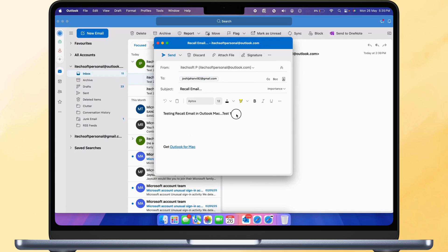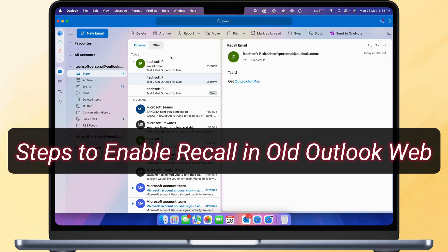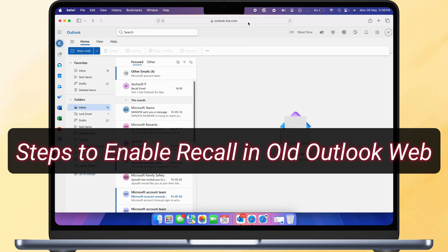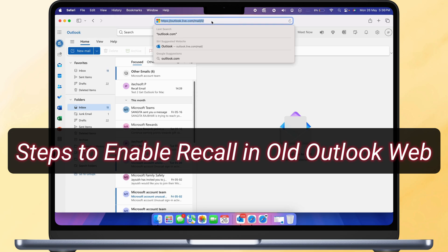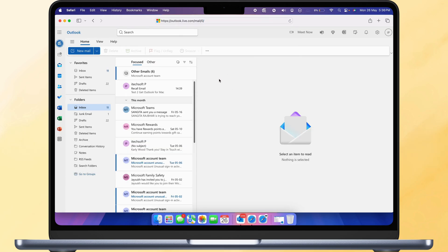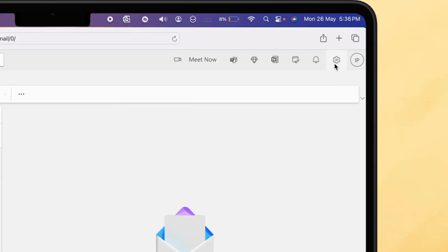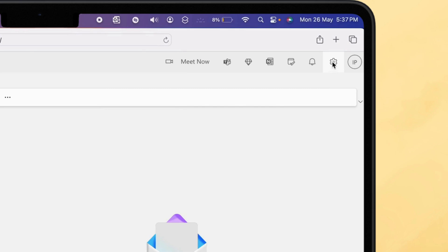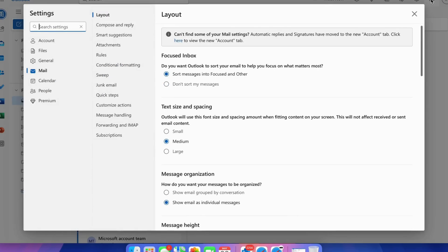Now for Outlook web version, log in to Outlook on your browser and click on the Settings gear icon in the top right corner. Click on the Mail option. Next, select the Compose and Reply option.